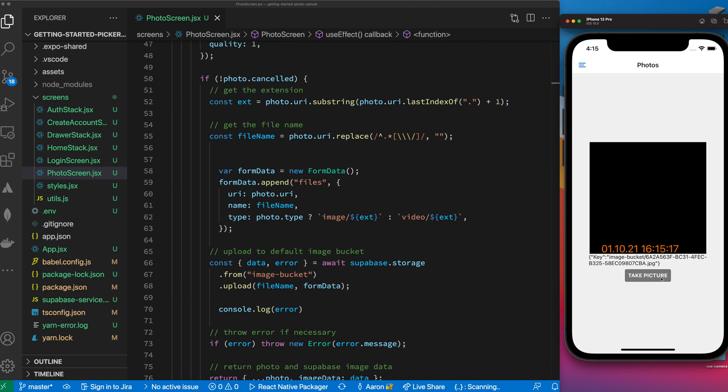What we want to do is give the option to use the image picker component which is provided to you by Expo to instead of taking a picture, actually upload an image from your camera to Supabase.